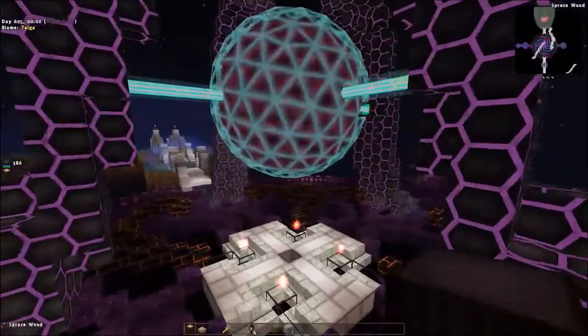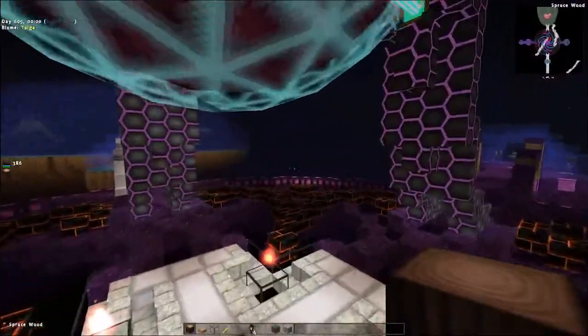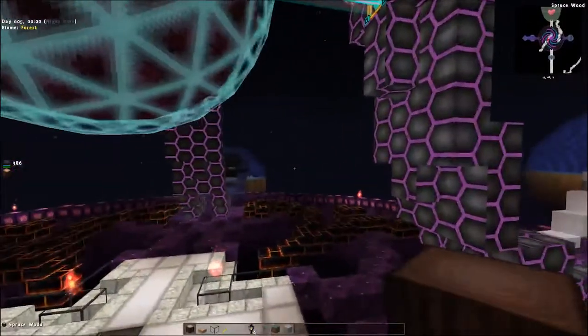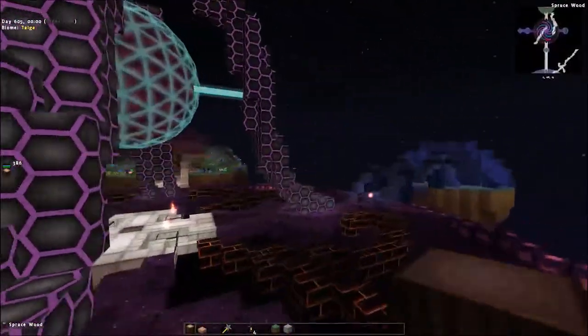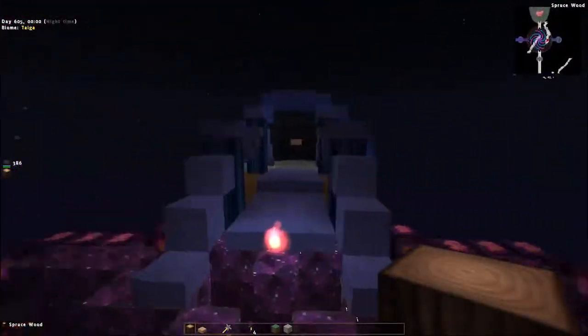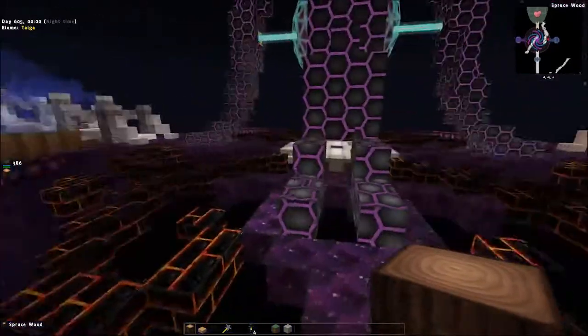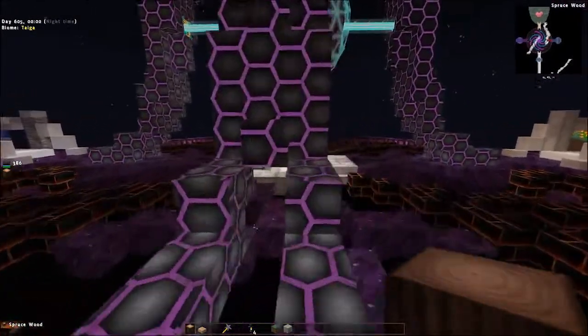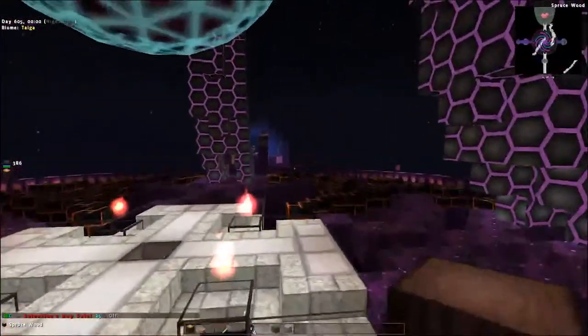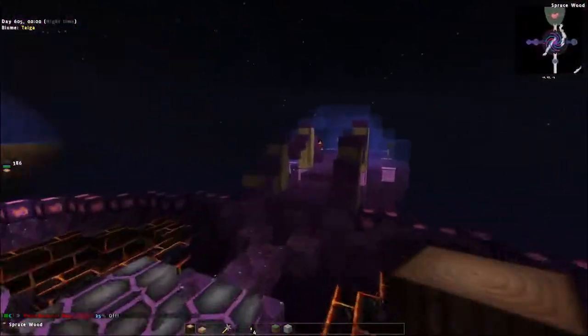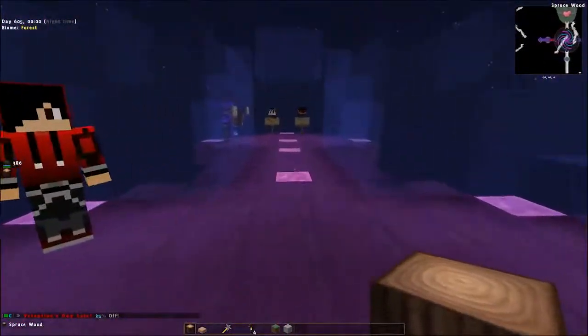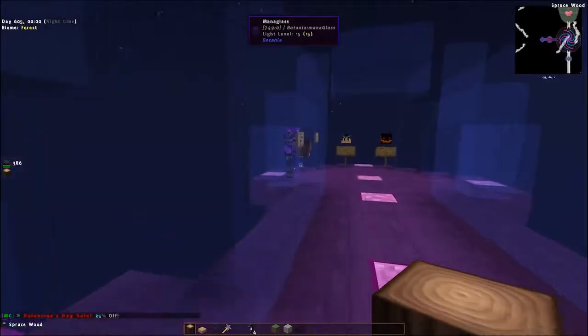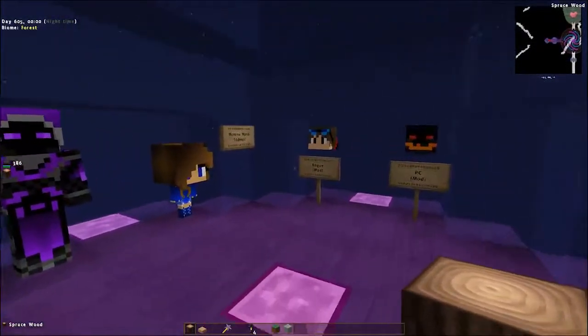So this is our current spawn. We recently had to reset our servers, and unfortunately that meant that all the people's islands were deleted. This is our staff team hall, just letting you know who's staff.